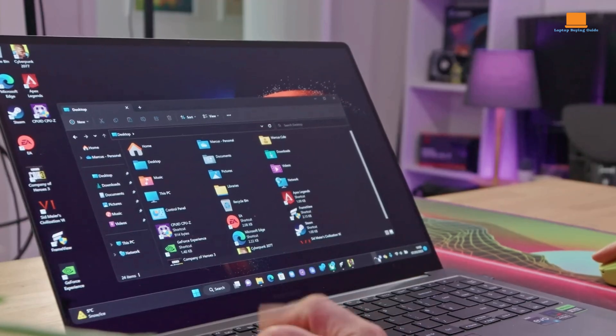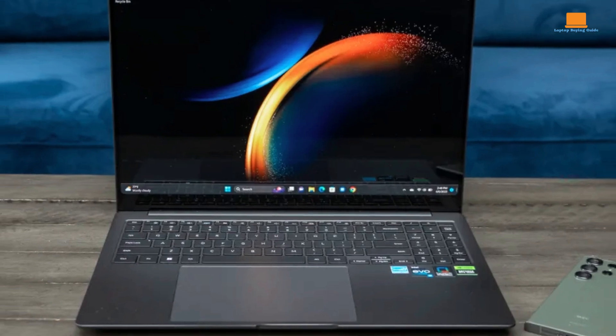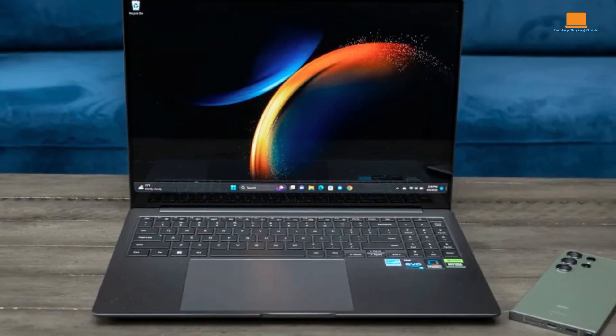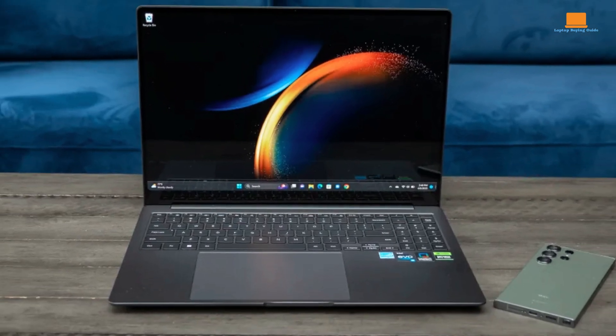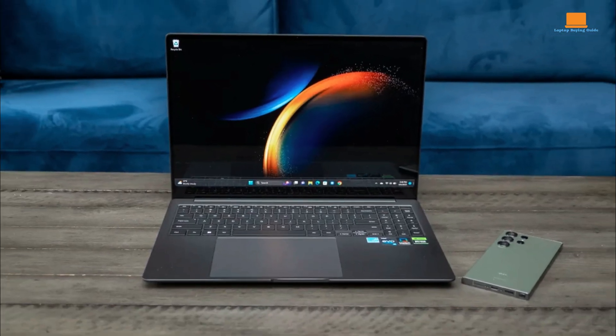Although its performance is impressive, the price can be a drawback. If you need a high-end media editing laptop and can afford the premium price, the Book 3 Ultra has much to offer, particularly if you own a Samsung phone.